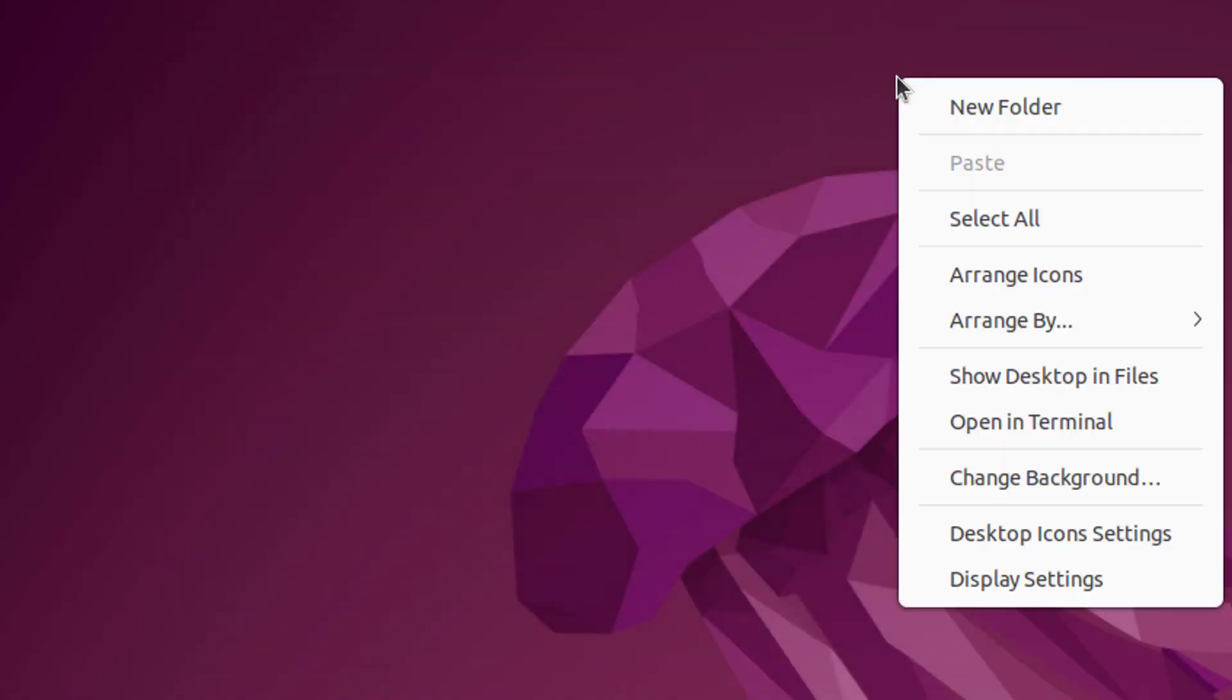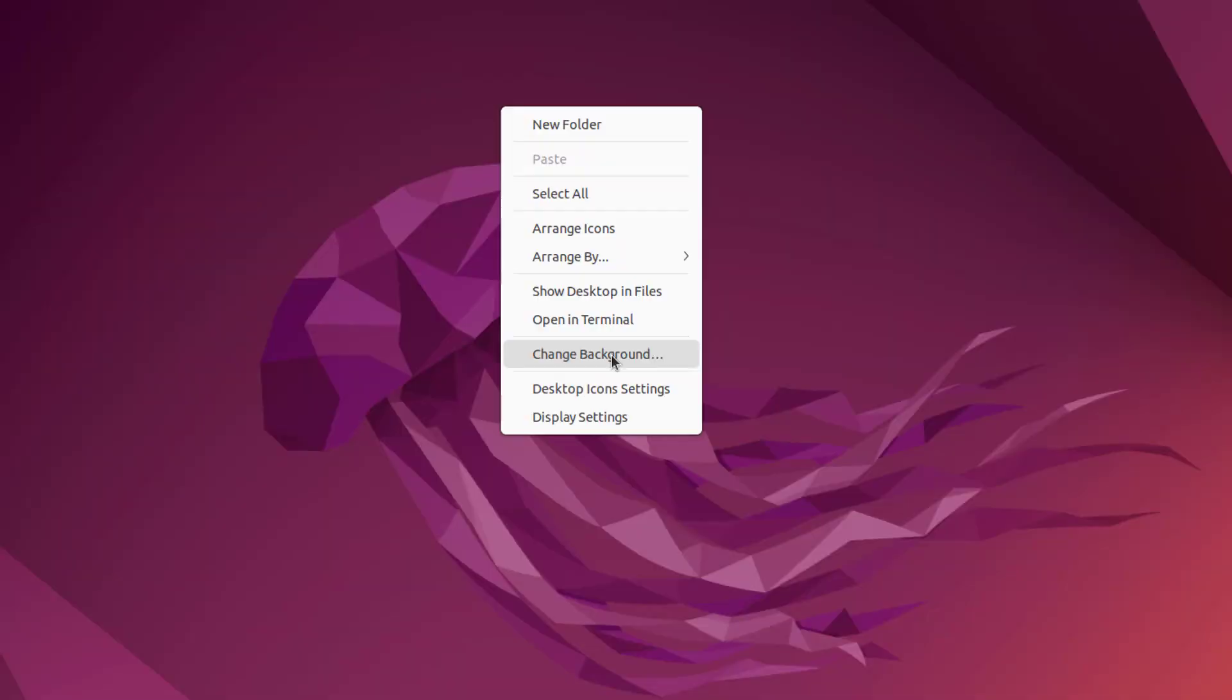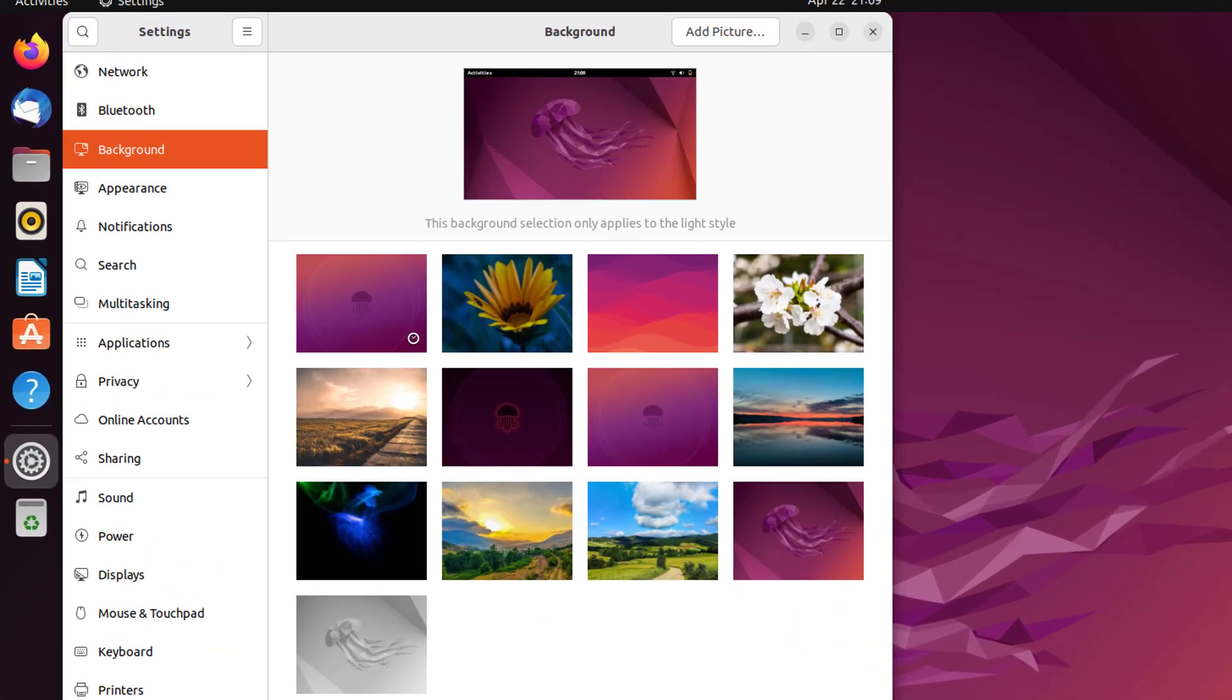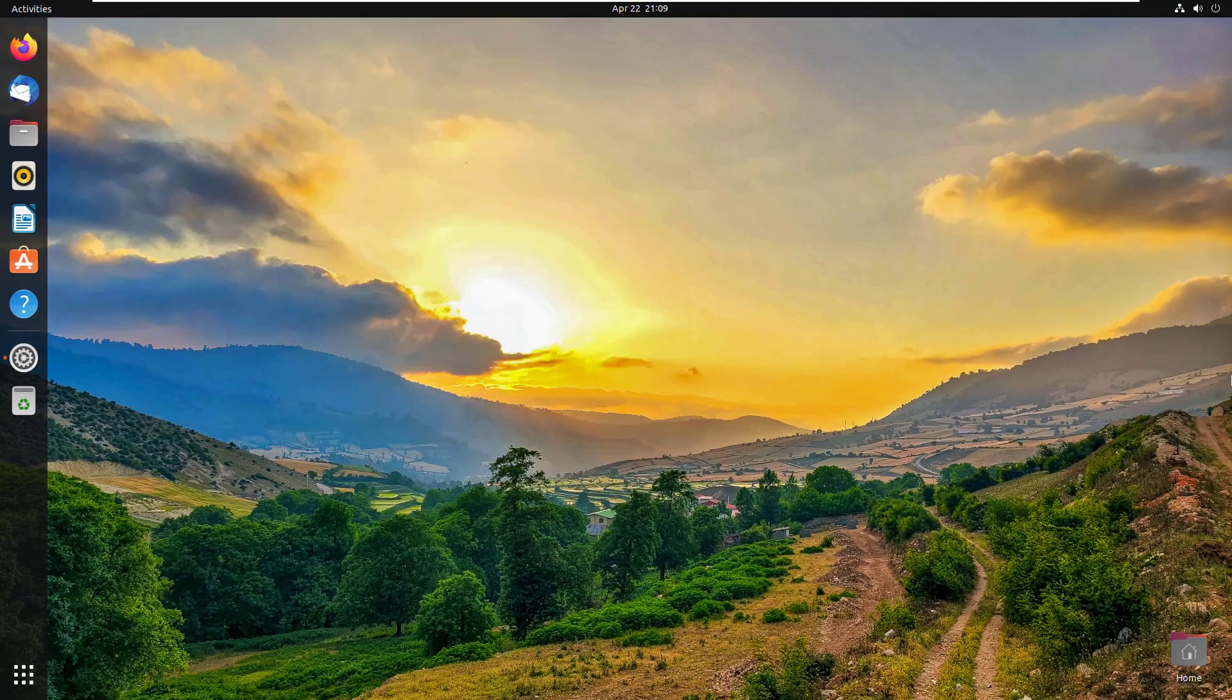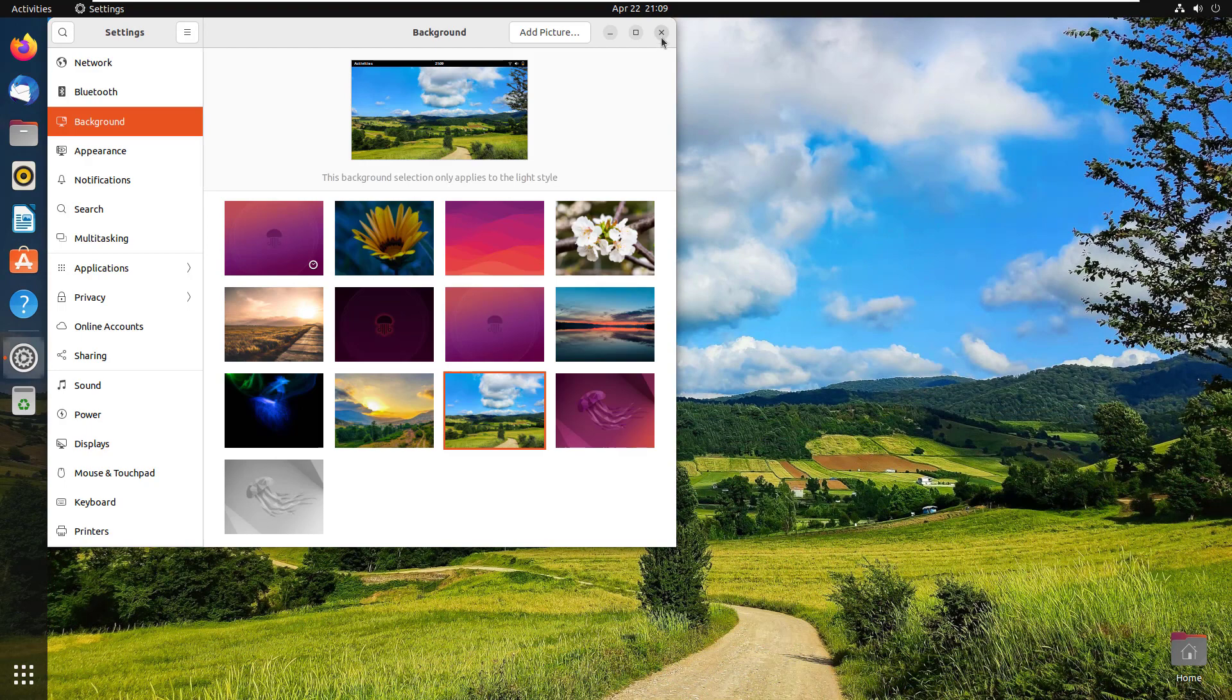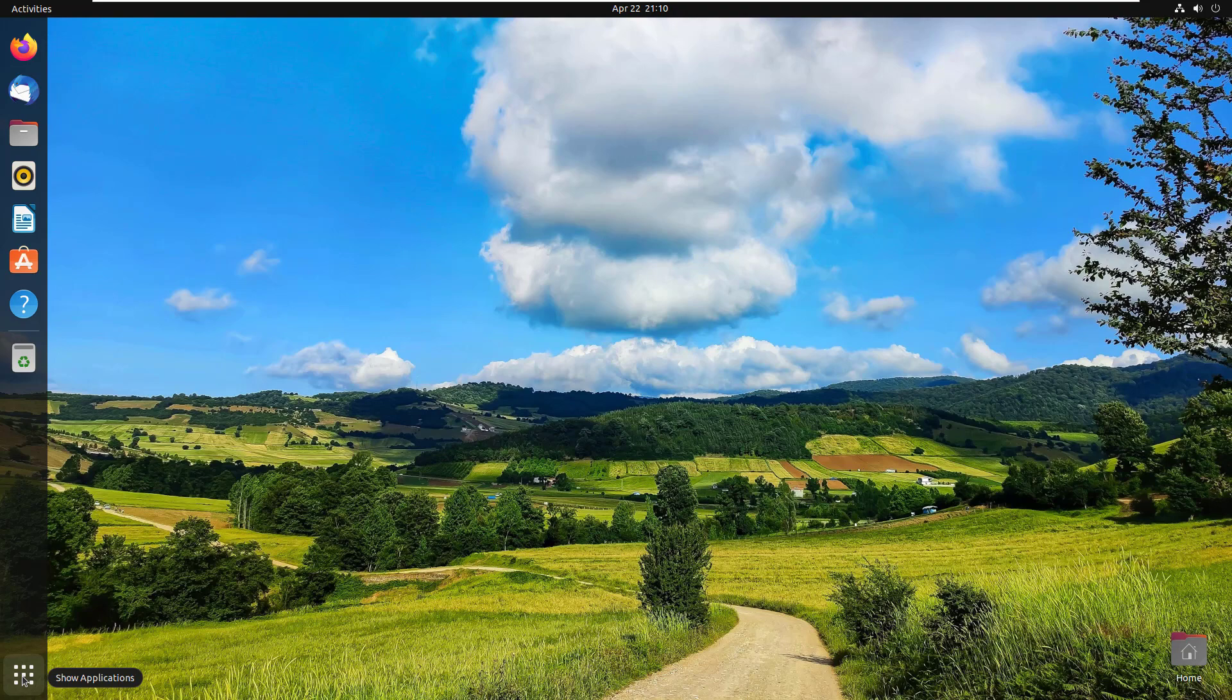Change desktop wallpaper. To change desktop wallpaper, right click and select Change Background. Select any image to change the background. Really it looks so beautiful.